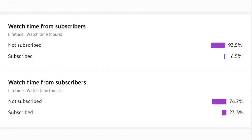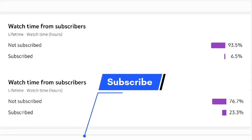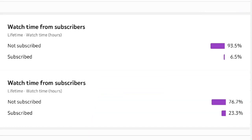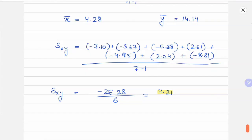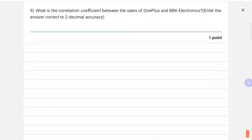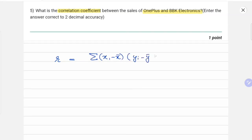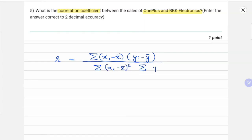Please subscribe to our channel and like the video if you find the explanation helpful. Now for the last question: what is the correlation coefficient between sales of OnePlus and BBK Electronics? The correlation coefficient r equals the summation of (xi minus x̄)(yi minus ȳ), divided by the square root of the summation of (xi minus x̄) squared times the summation of (yi minus ȳ) squared.